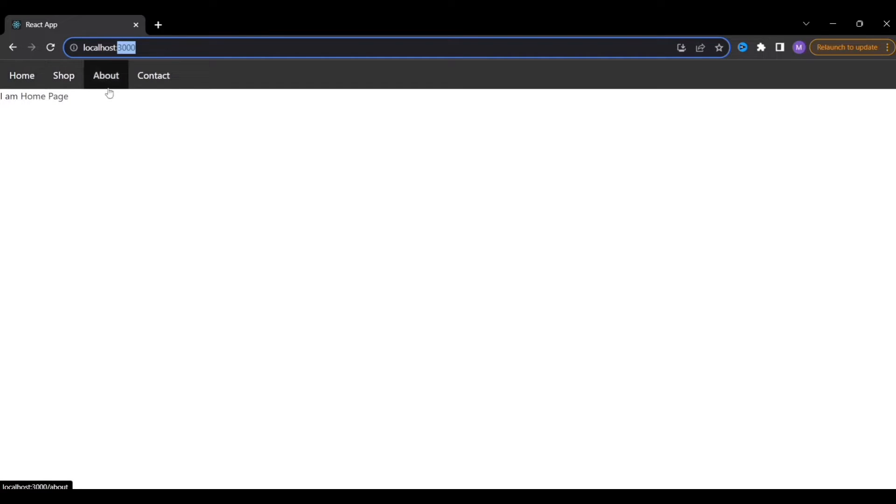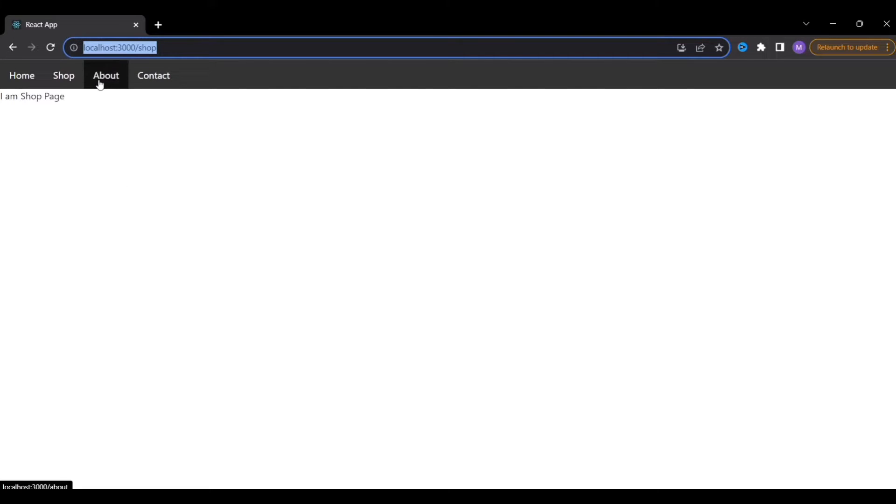To explain in a very generic way, I have this simple application running on localhost 3000. In this application we have a navigation bar with a few buttons. We have built different routes — if I click on Home I'm on the home page, Shop takes me to the shop page, About to the about page, and Contact to the contact page.